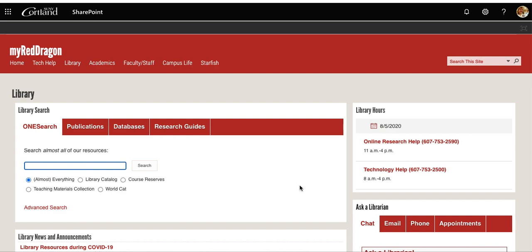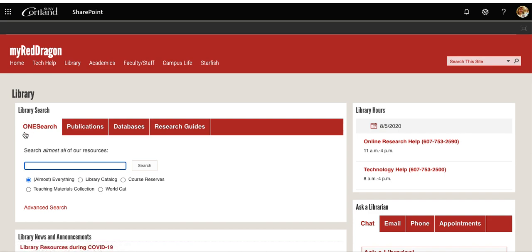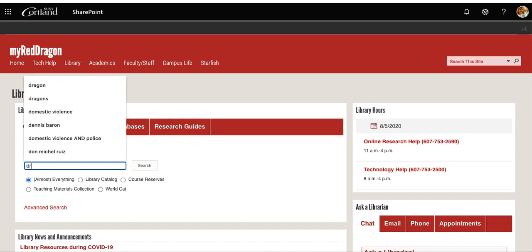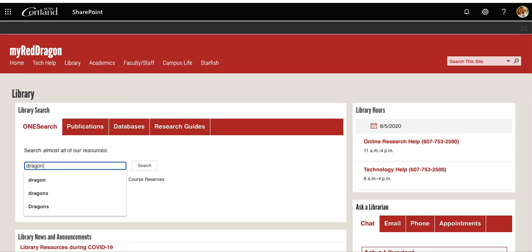Welcome to Using OneSearch Part 1. In this module, we are going to be logged in to My Red Dragon and head over to the library tab. In the library tab, we're going to look for the OneSearch and use the search box to put in our terms. Today, my search is going to be a project looking at dragons in children's literature, and specifically Tolkien and how he used dragons other than in the Lord of the Rings series.